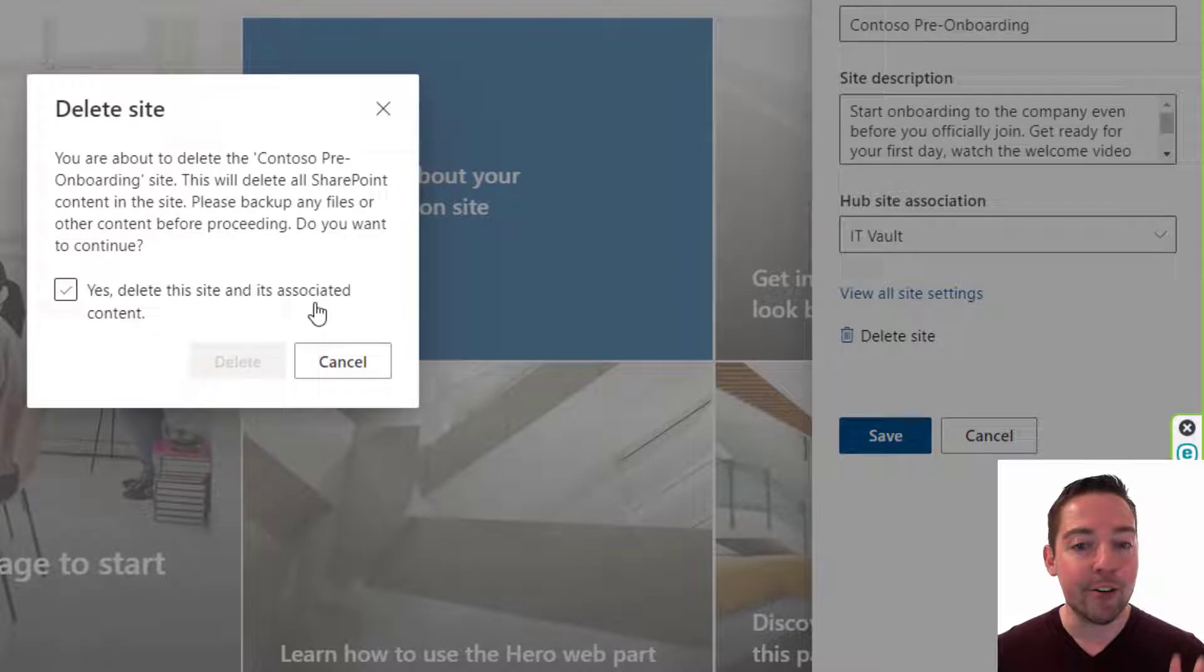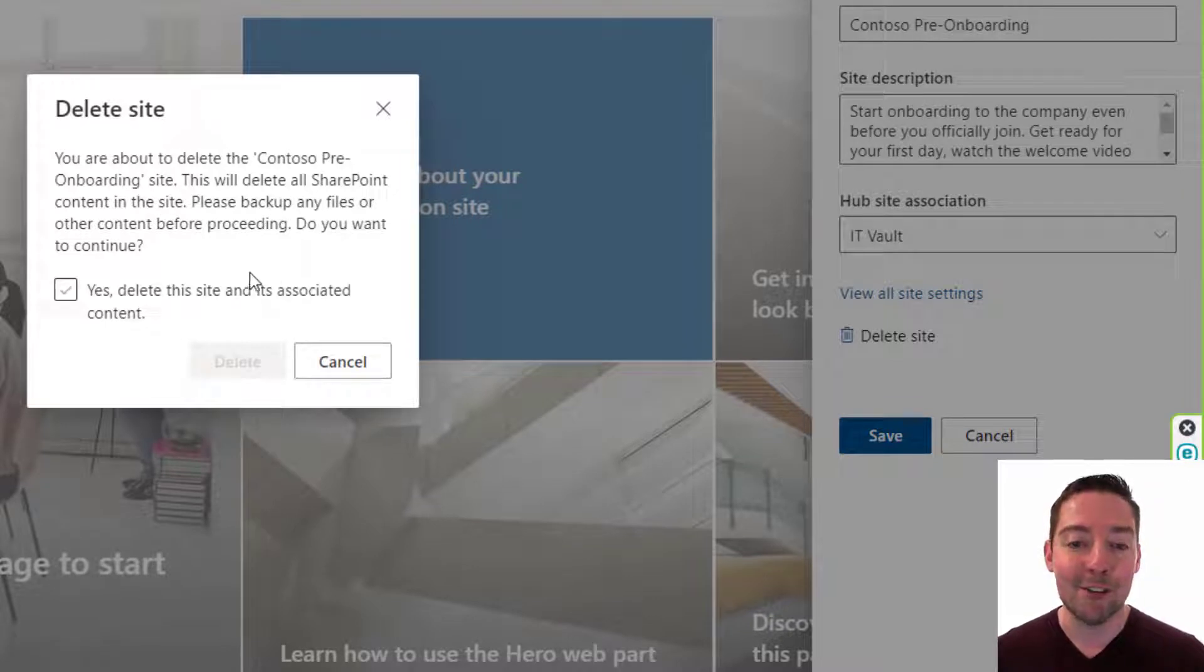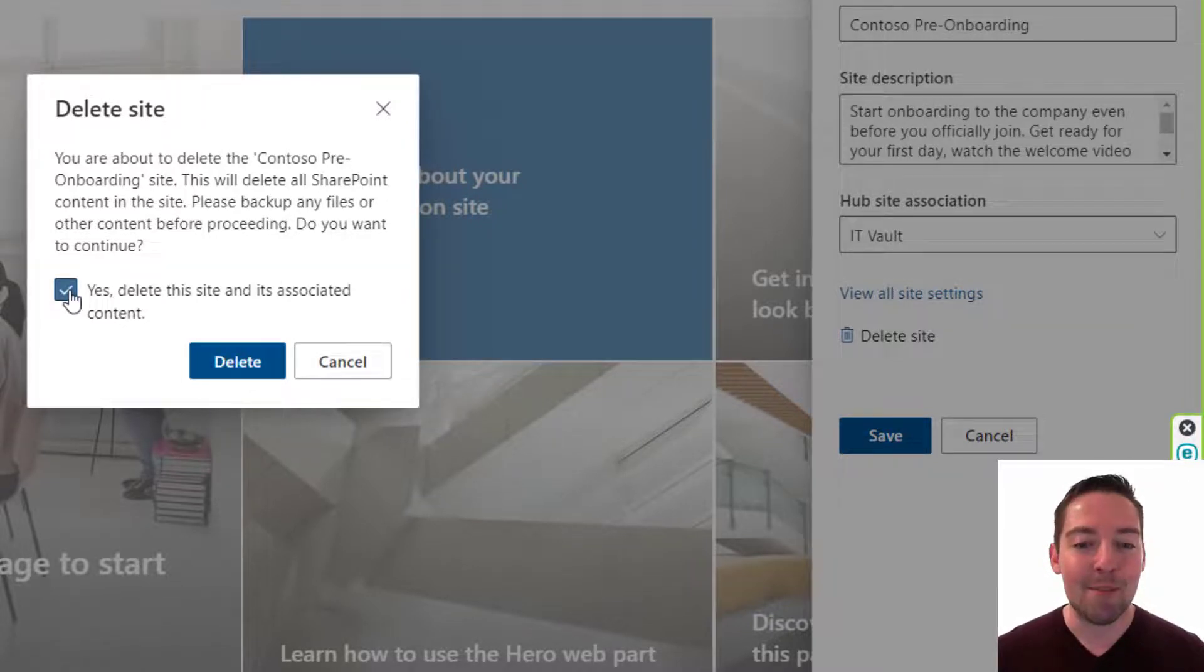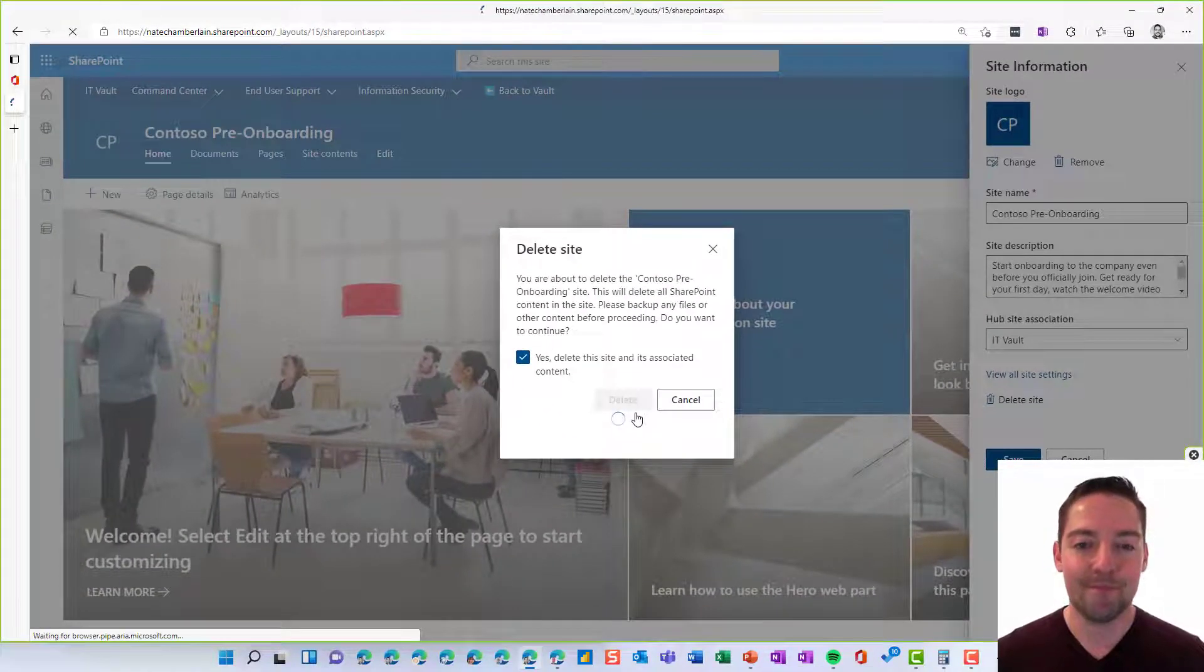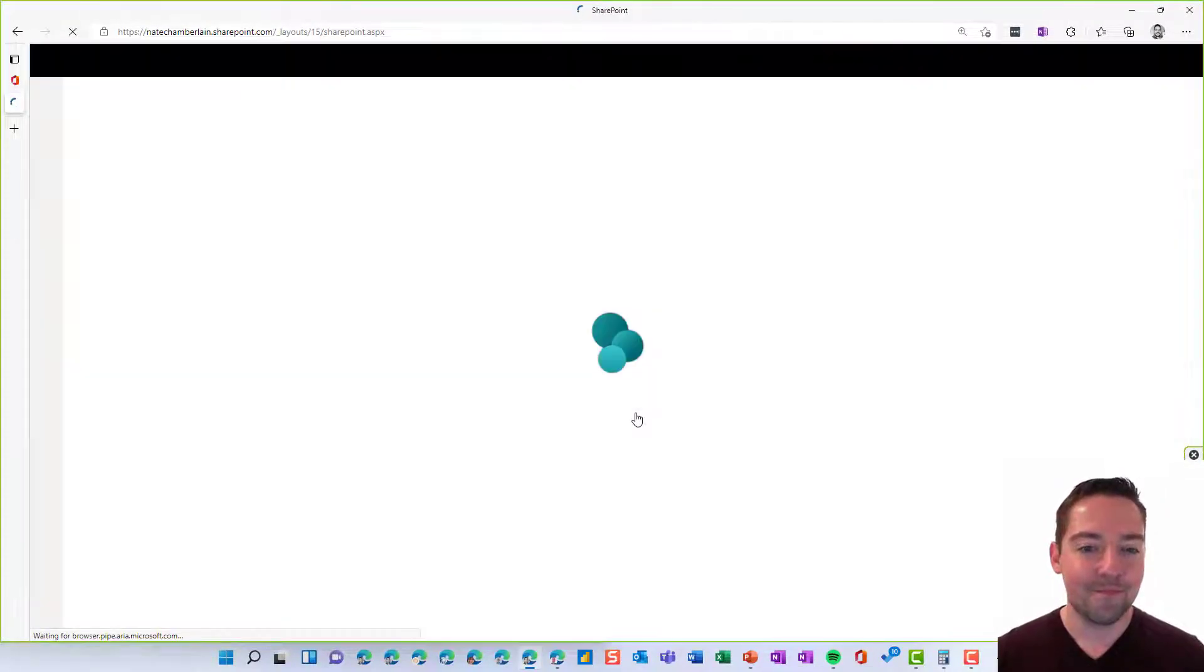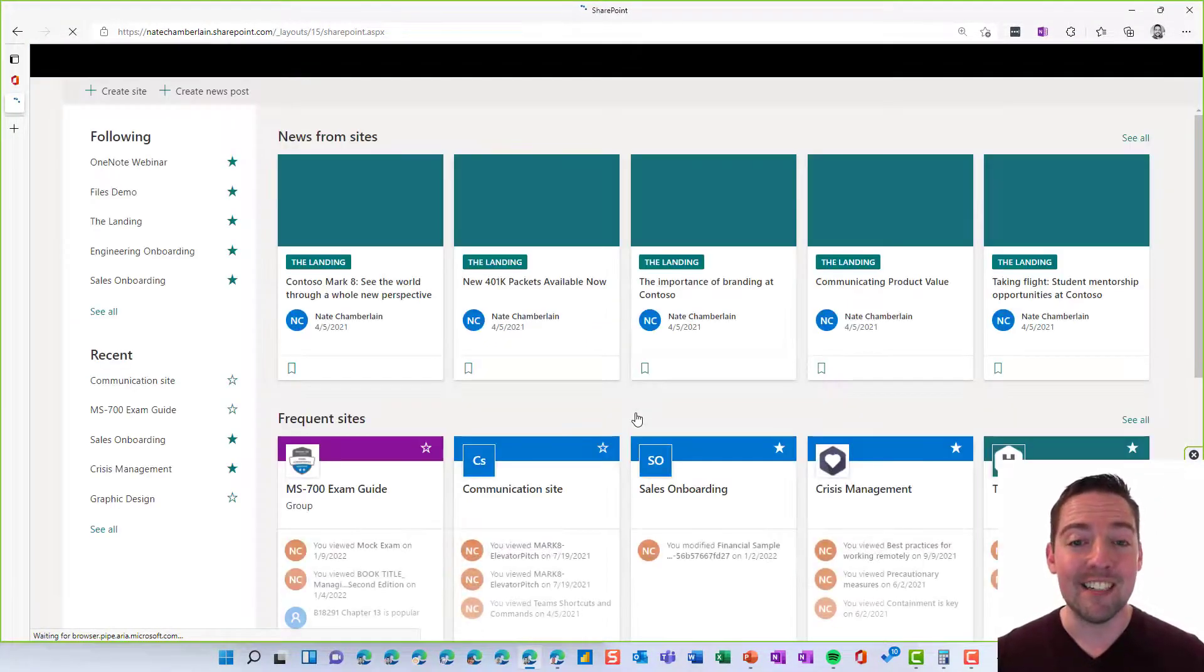Click on that and it'll give you a quick warning just to make sure you're sure about doing this. Check that box if you are and then click on delete. And now my site's deleted.